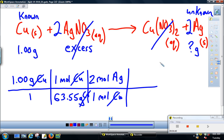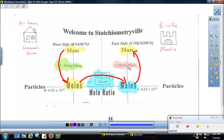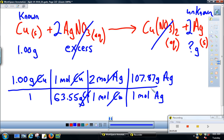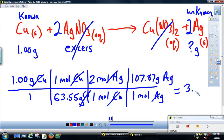We want to know grams of silver, so the last step is to multiply moles of unknown by the molar mass. Silver is 107.87 grams per mole. Moles of silver cancel, leaving grams. The calculation is: 1 ÷ 63.55 × 2 × 107.87. For sig figs, we round to three sig figs since the copper measurement has three. The mole counts are exact numbers and don't factor into sig figs. Our answer is 3.39 grams of silver.